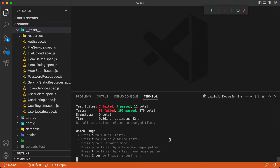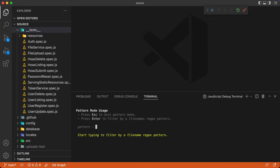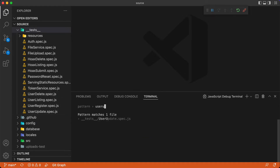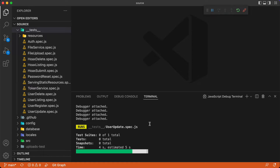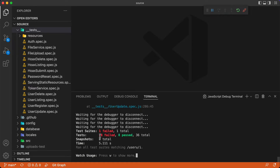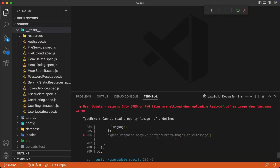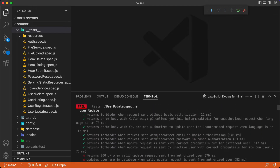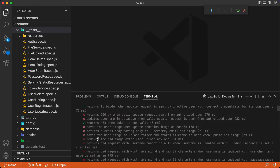We have failures in them. Let's go with the user update test and run just that one. I'm hitting P and here we are in pattern mode — it is saying start typing to filter by file name. We type 'user' and it shows the matching file. Hitting enter, there are 36 tests in this one and 28 of them are failing. 8 tests are passing.